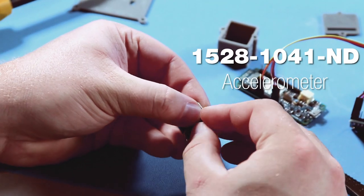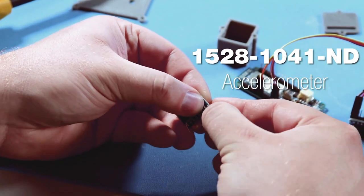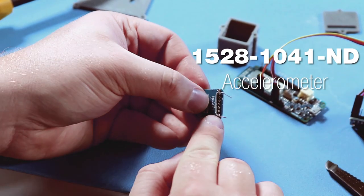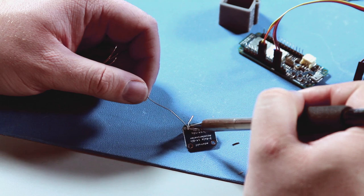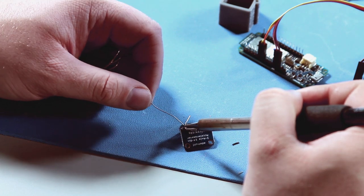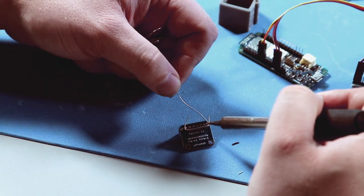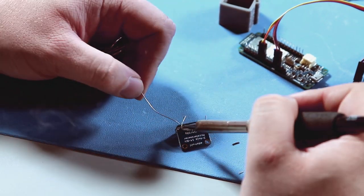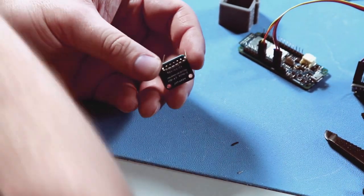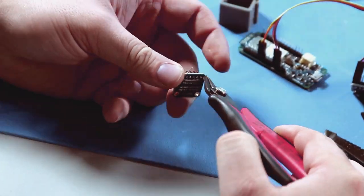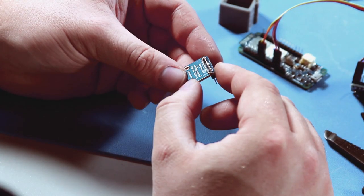After you've soldered the headers onto both accelerometers, grab one of them and solder a jumper wire from pin A to ground. This changes the I2C address and allows you to differentiate each accelerometer within the code.